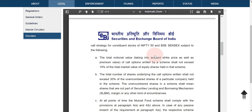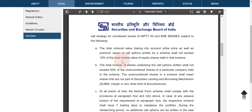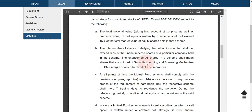For this covered call strategy, they can use only Nifty 50 or BSE Sensex stocks. The second condition is that the call option returns should not exceed 15 percent of the total market value of the equity shares held in that scheme. The third condition is that the total number of shares underlying the call options shall not exceed 30 percent of the unencumbered shares of a particular company held in that scheme.